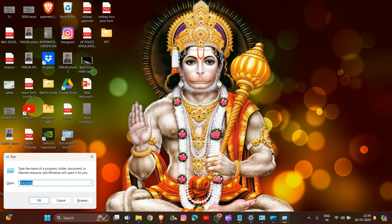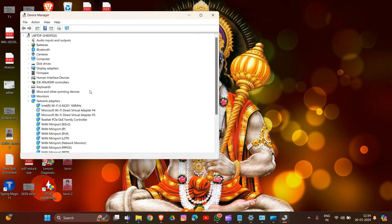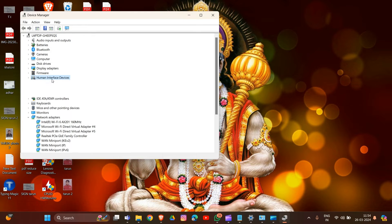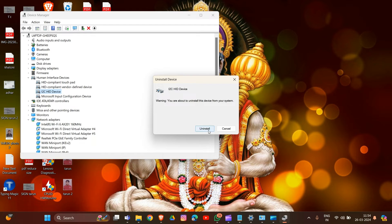Type devmgmt.msc and press OK to open Device Manager. Locate your device category — for example, Human Interface Devices — and expand it. Right-click on the device causing the issue and select 'Uninstall device'. After uninstalling, restart your PC. Windows will usually reinstall the driver automatically. Verify that Sonar loads correctly after installing the device driver.